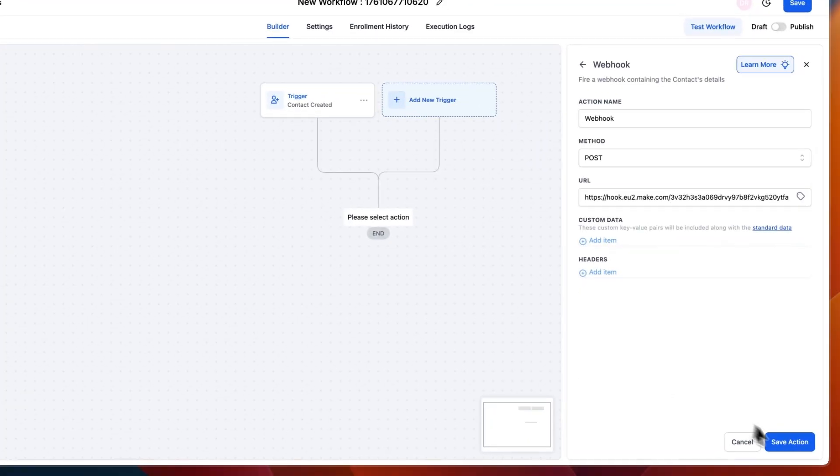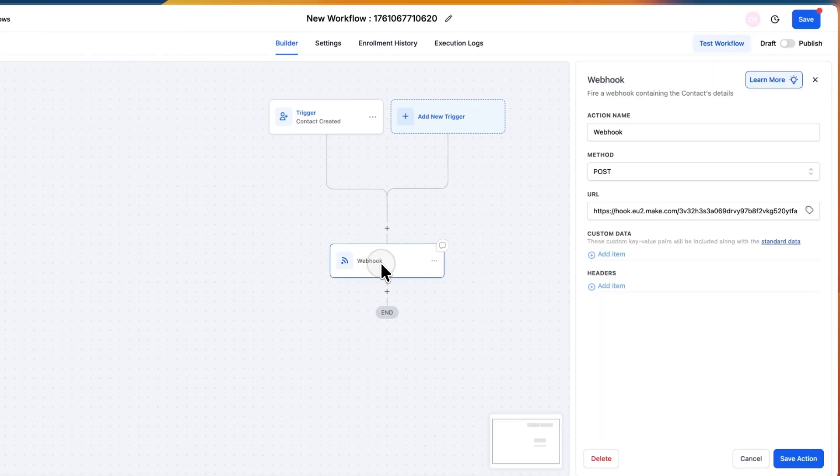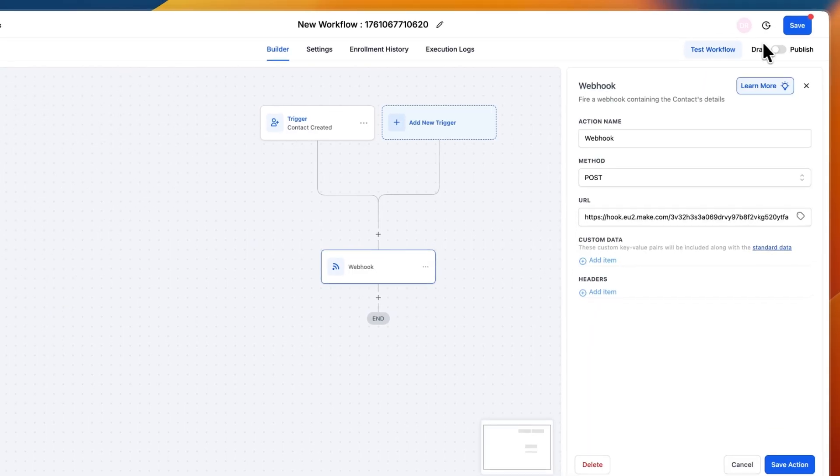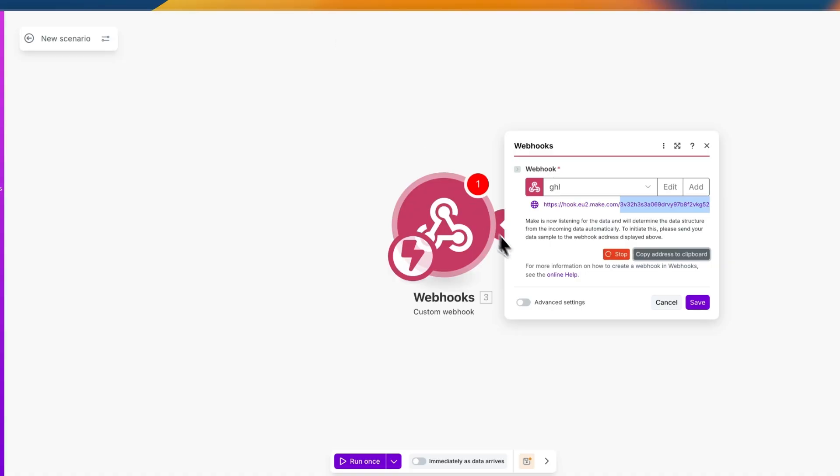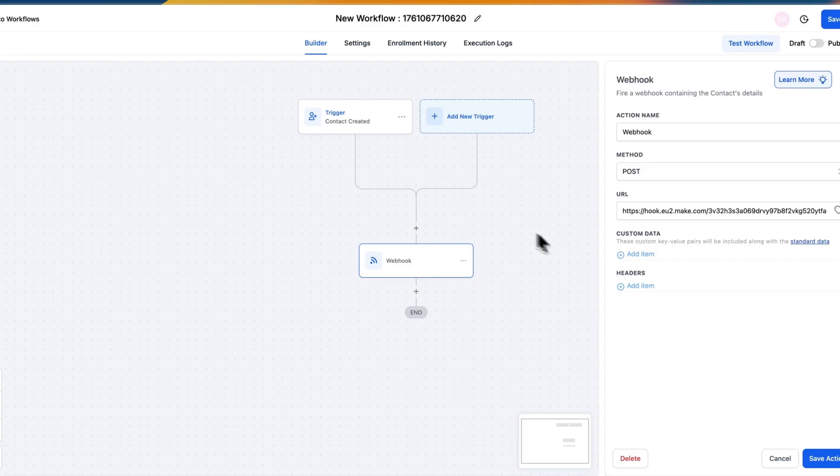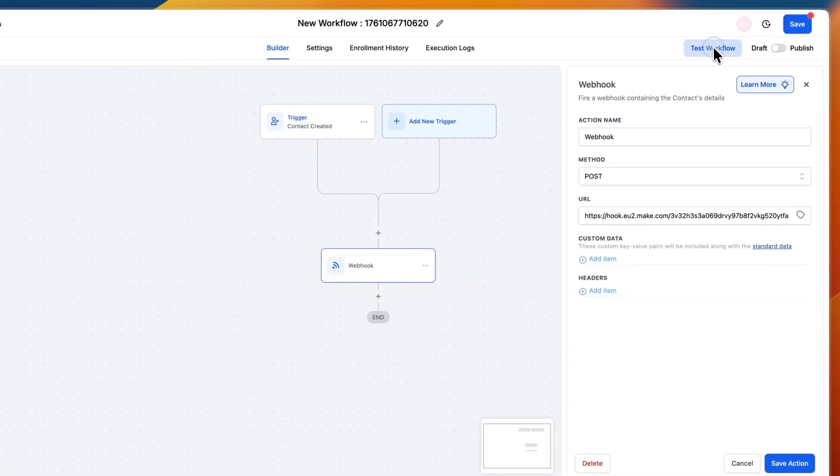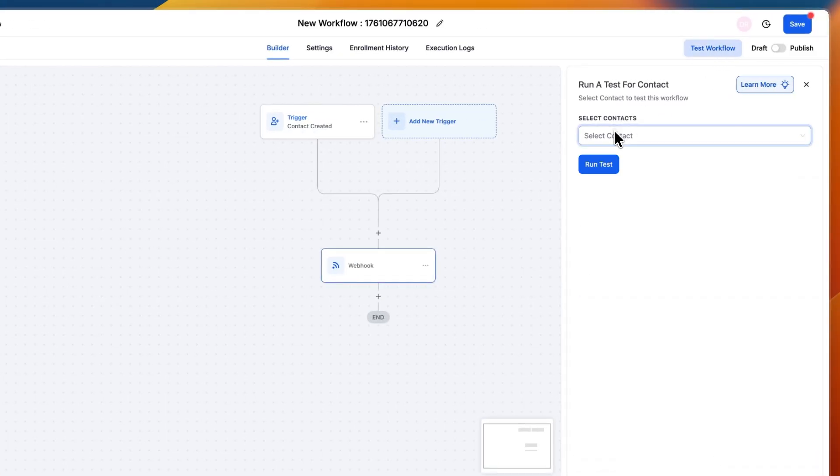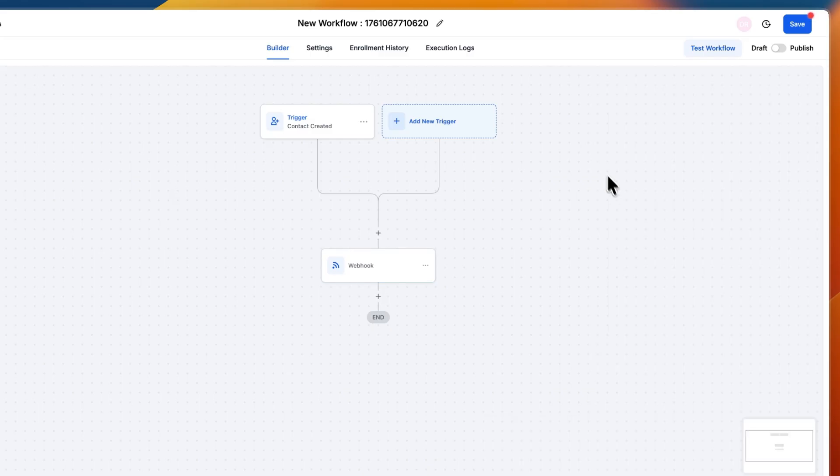Now from there click save action and then you have created the webhook. Now for now what you can do is go back to Make and currently you can see Make is listening for the data and will determine the data structure for the incoming data automatically. So what you want to do on Go High Level just click test workflow and here select one of your contacts, doesn't really matter which one, and click run test.